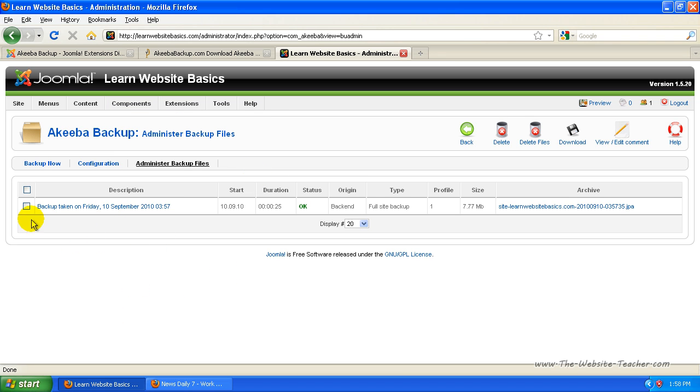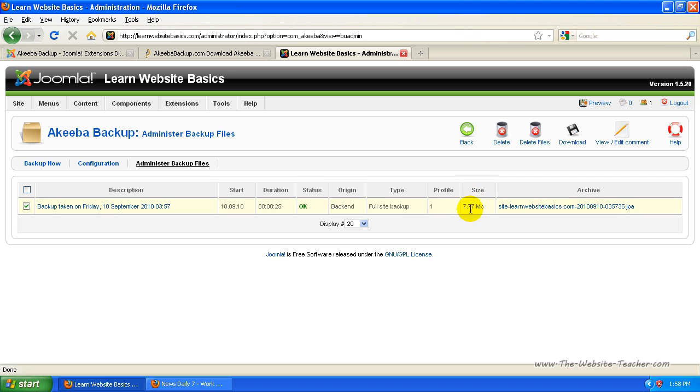So once you've made a backup, it's a good idea to download it. So just tick the box beside the backup you want to download and at the moment there's only one so that's not a hard choice. Says the size of the file there and then just click download and then you can download the file.